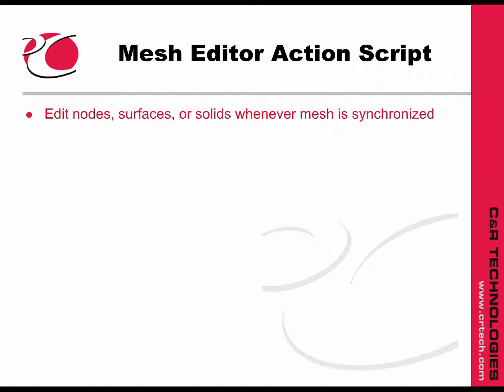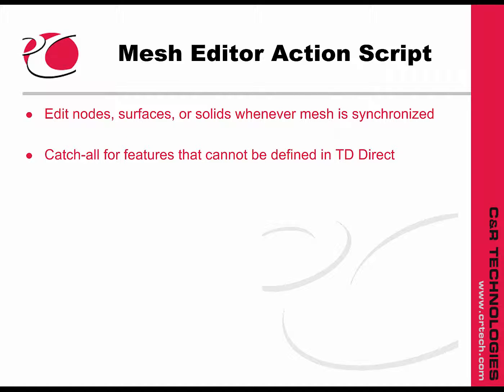However, we can't set all the properties in TD Direct. The Mesh Editor Action Script is a catch-all for those things we can't directly set from TD Direct.